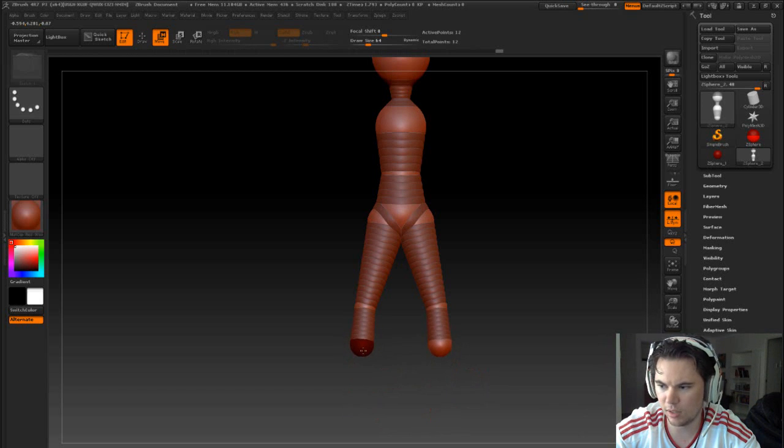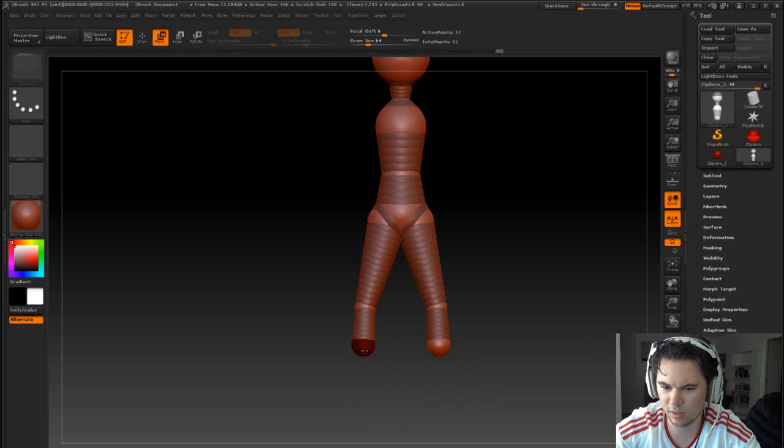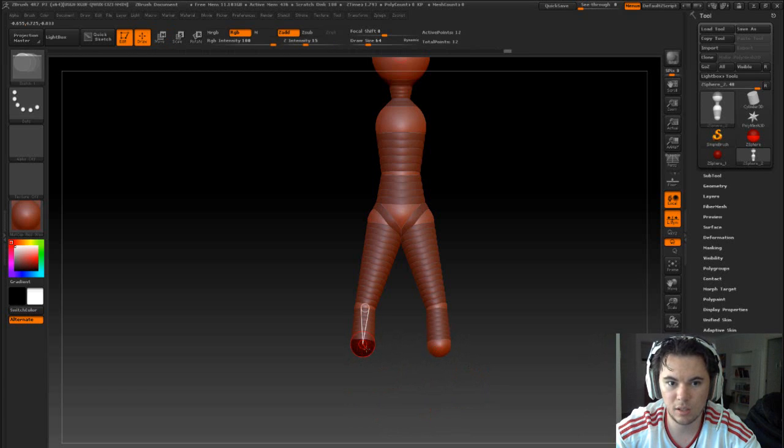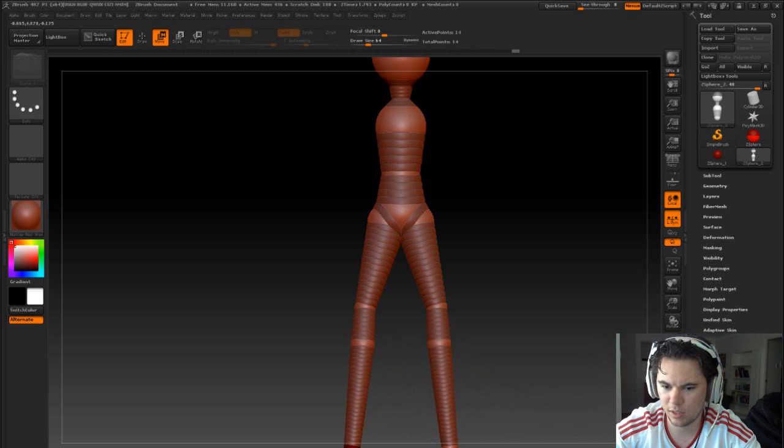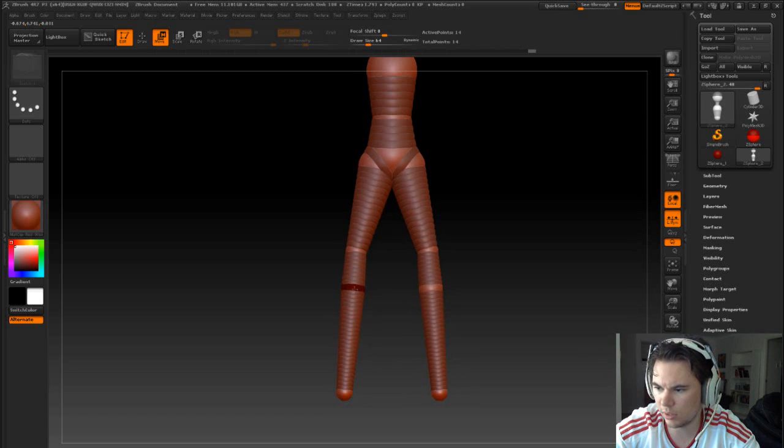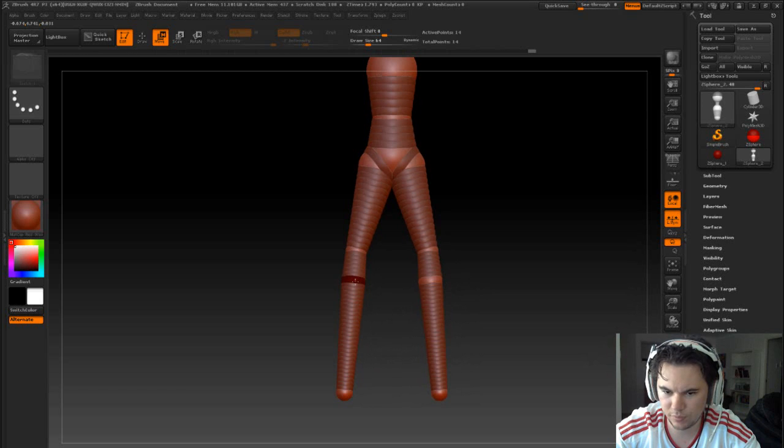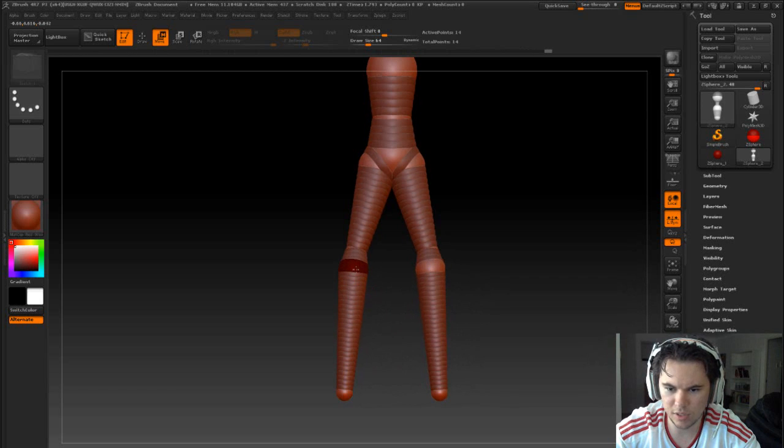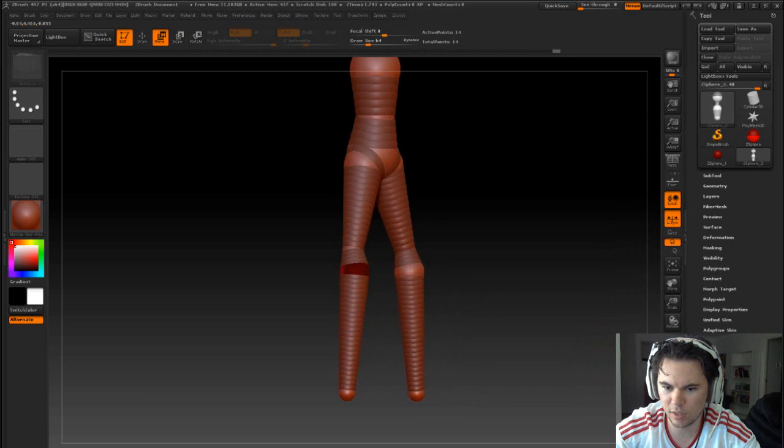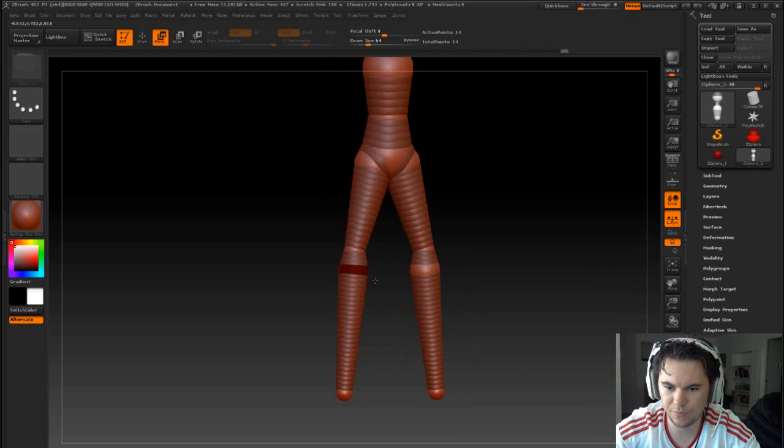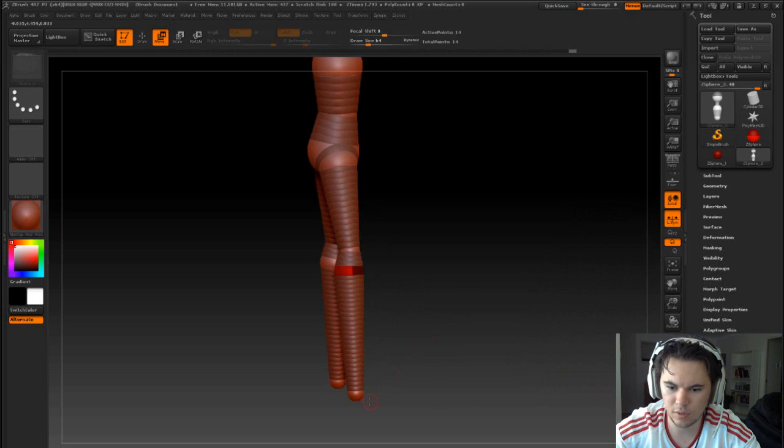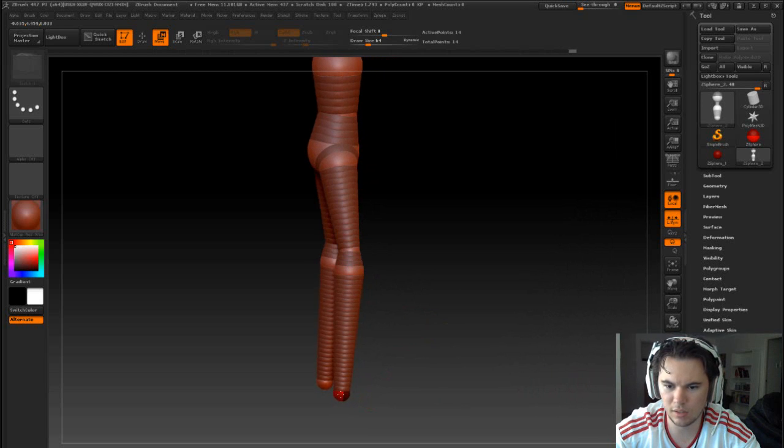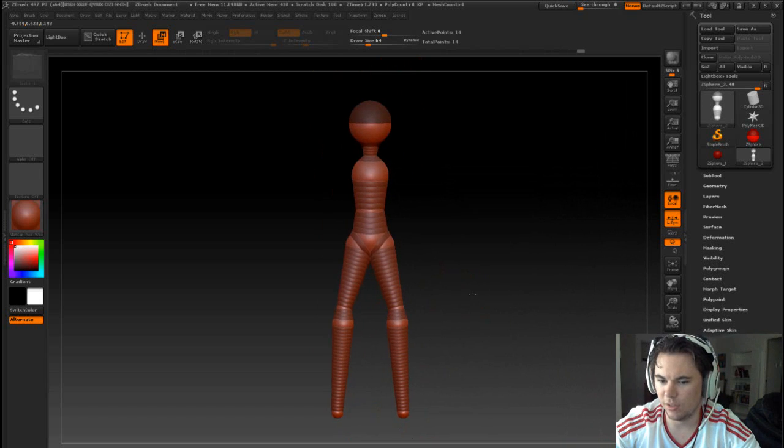But the legs actually get a bit thinner down the bottom. So what we'll do is we'll bring that to about there. And we'll draw again, bring those down, just scale those a bit too. Like that. And we have a better sort of leg scale.